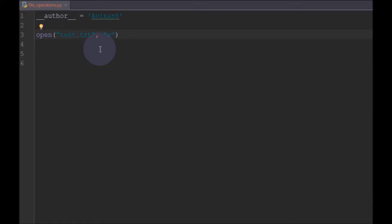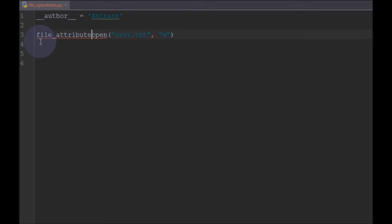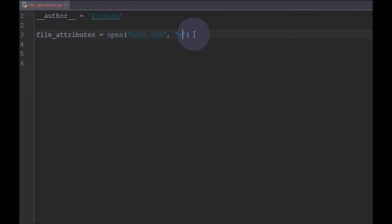Along with reading and writing, when we open a file it creates an object. That object also contains some attributes like the name of the file, whether the file is closed or open, and the mode of the file. When you open a file in write mode and the file does not exist, it creates a new file. If the file already exists, it overwrites it.